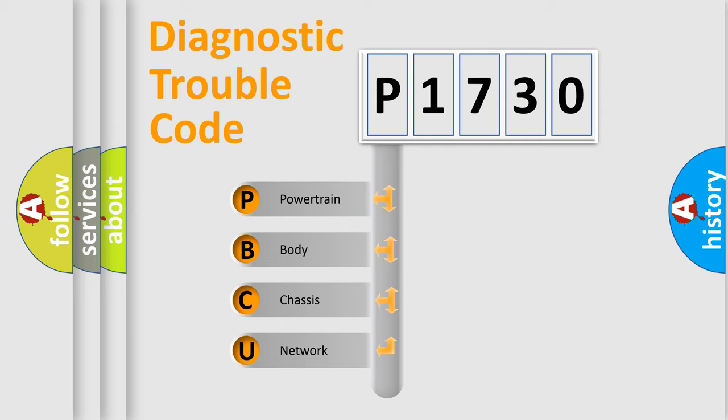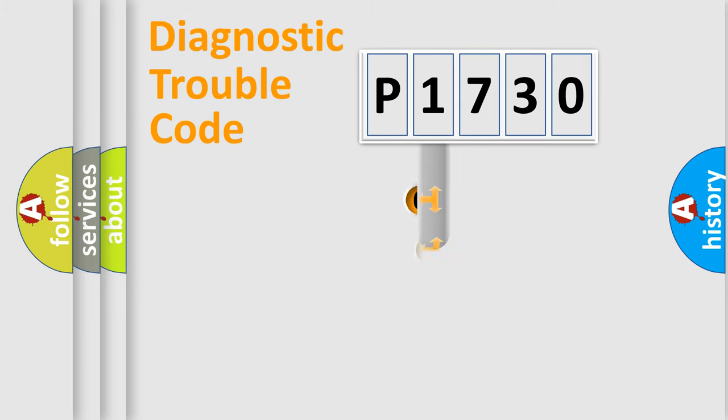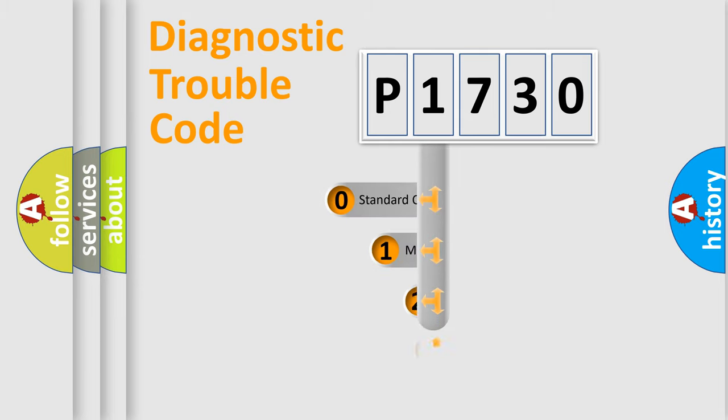We divide the electric system of automobile into the four basic units: Powertrain, Body, Chassis, Network. This distribution is defined in the first character code.